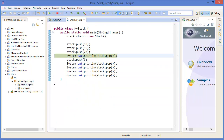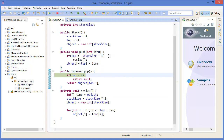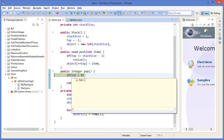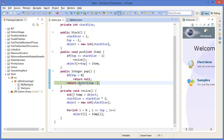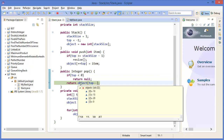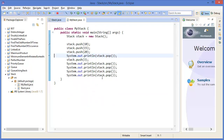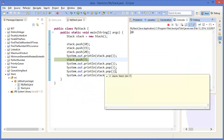Now we have a pop operation. Top is now 2, so there is a value in the object array. We return object[2], which is 20. That's why we are getting 20 as the output.